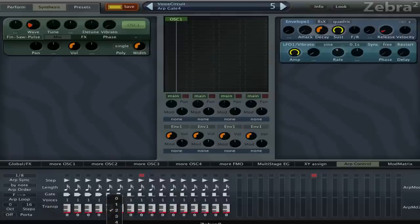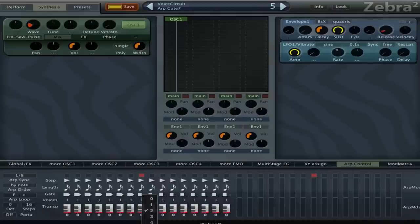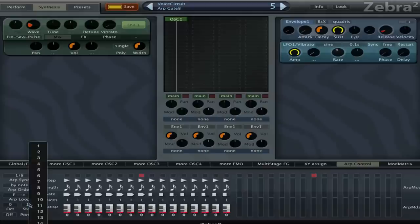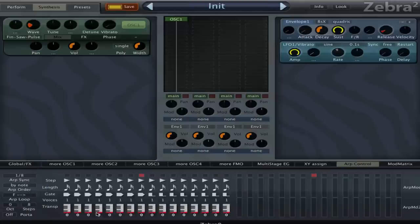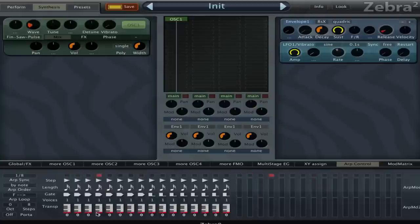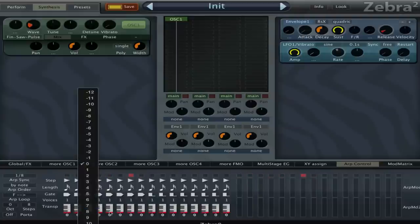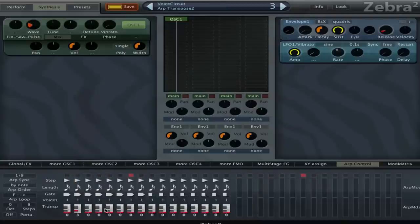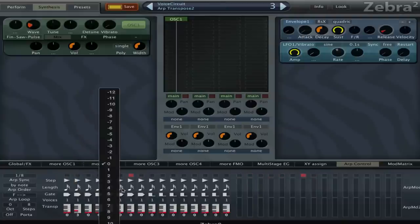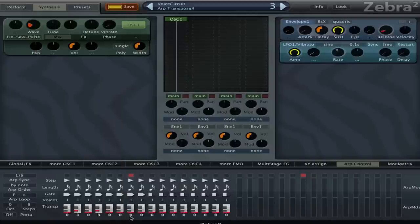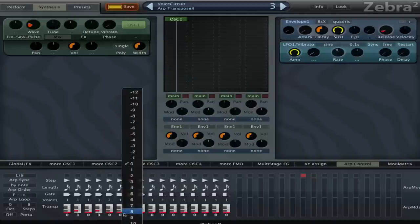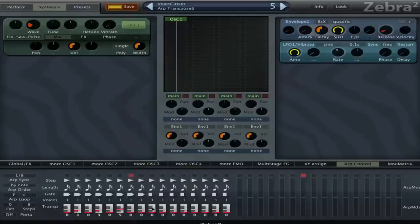And then it doesn't sound like an arpeggiator anymore. So why would you do that? Well, I'm gonna set to eight steps for now. The fun only starts when you start to enter different notes because now it's just a long sustained note. But we can set this to 3, 0, 3, 5.